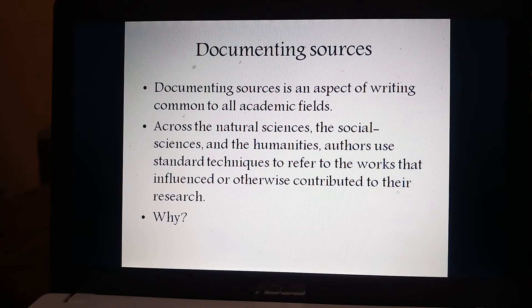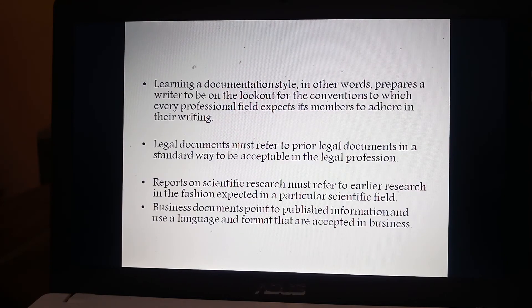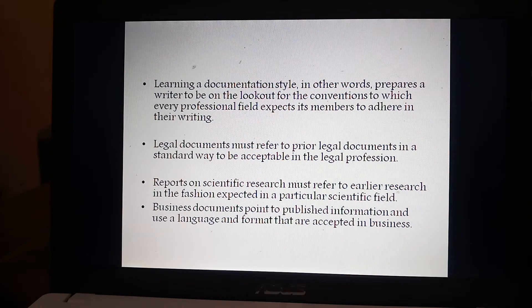Rather, learning the conventions of a form of writing — those of the research essay, for instance — prepares students to write not just in that form but in other ones as well. Learning a documentation style, in other words, prepares writers to be on the lookout for the conventions to which every professional field expects its members to adhere in their writing.